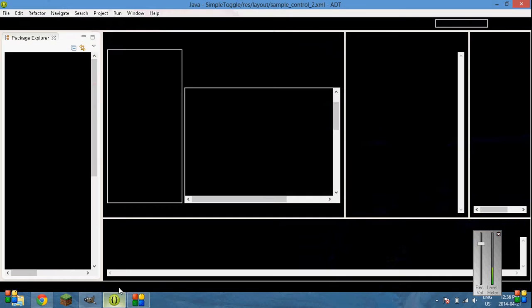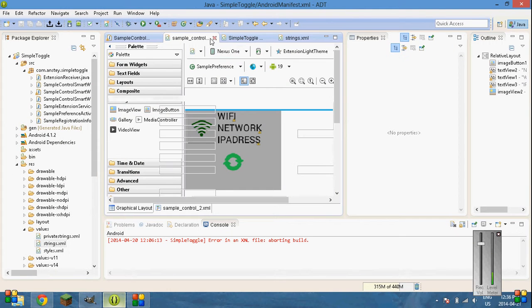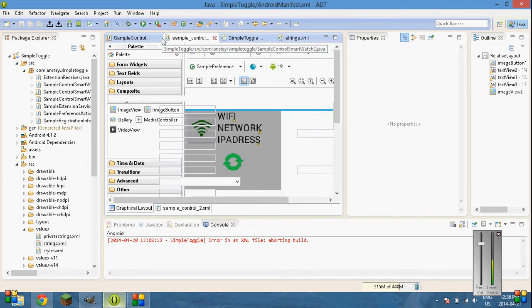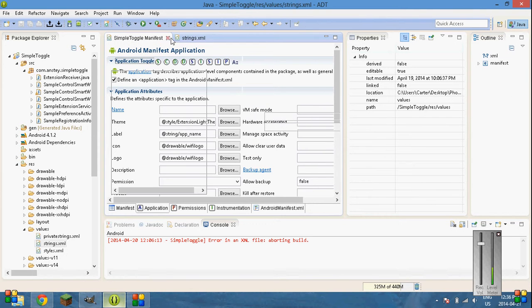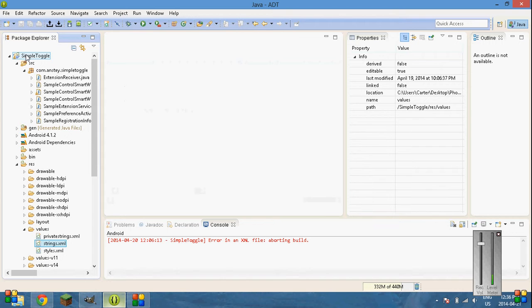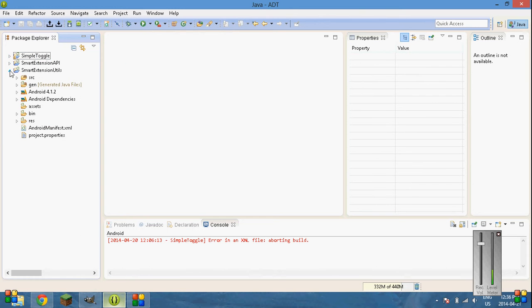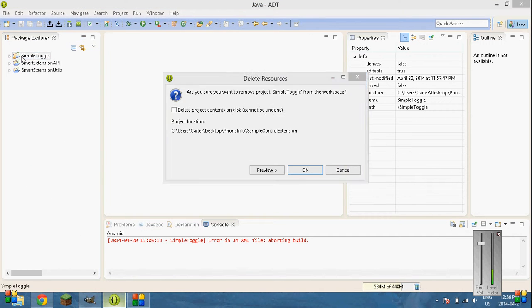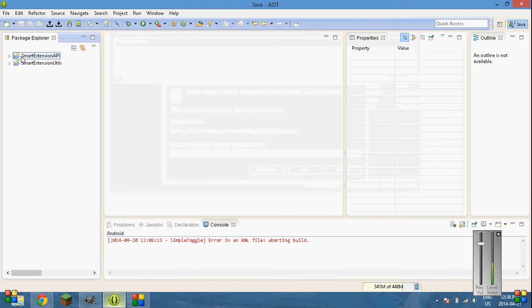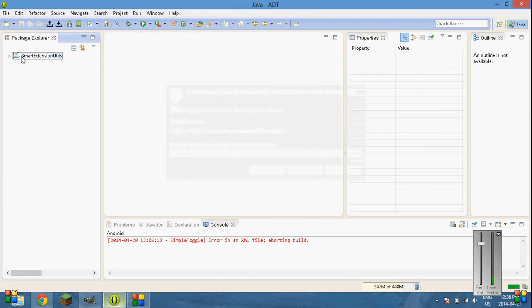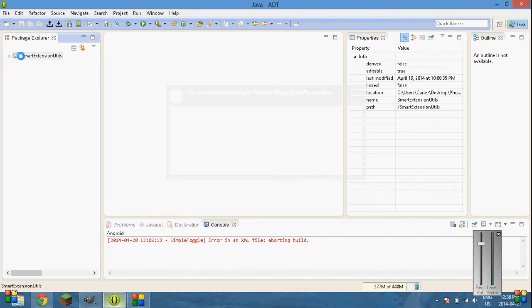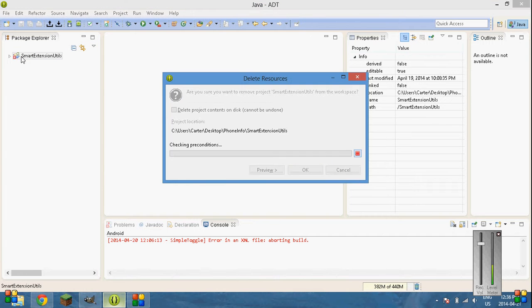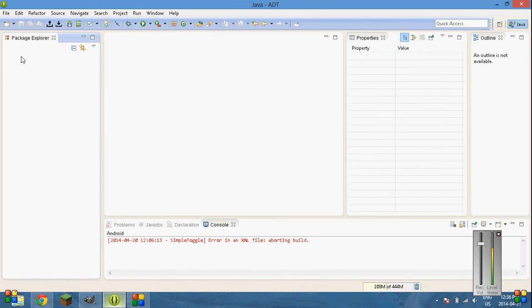Once you're in Eclipse. Oh, this was my other app that I'm designing. Don't need this anymore. I'm just going to delete these.